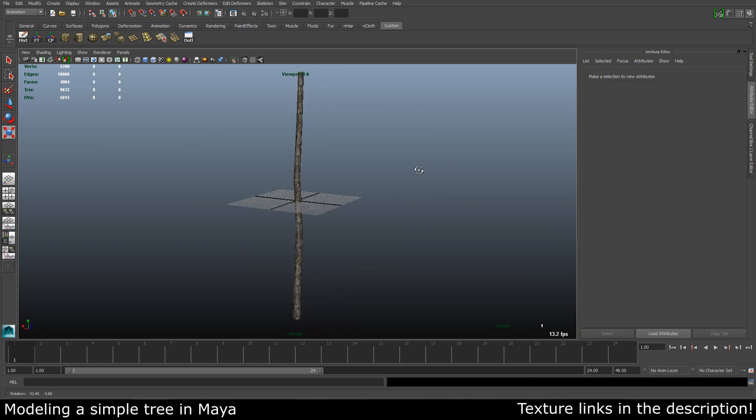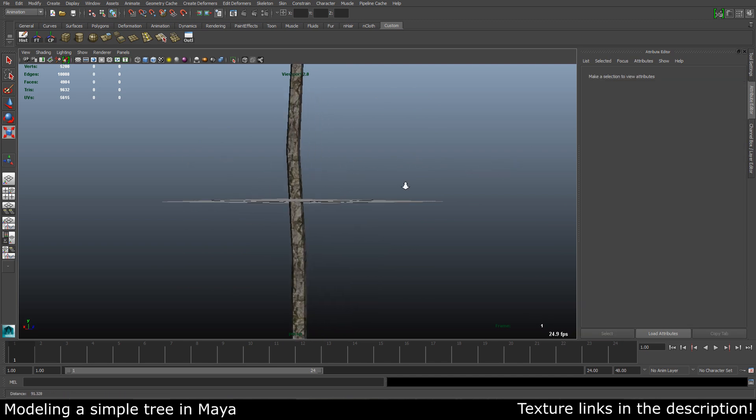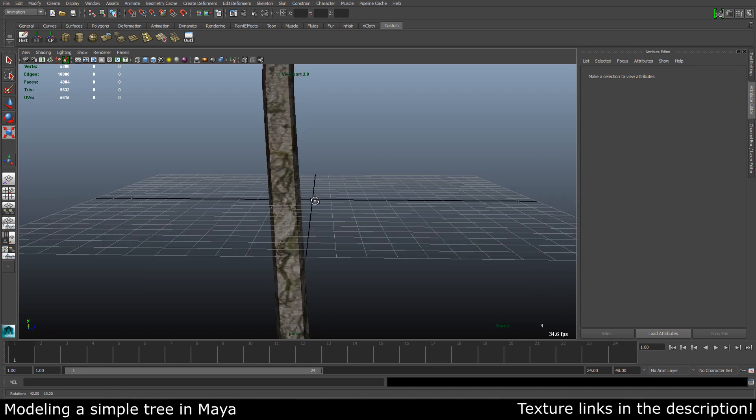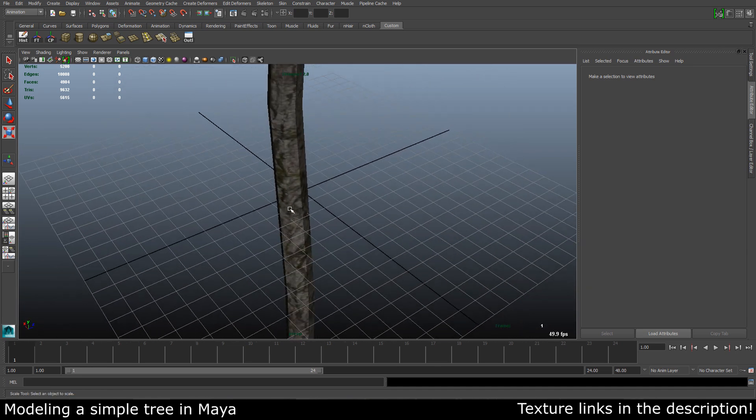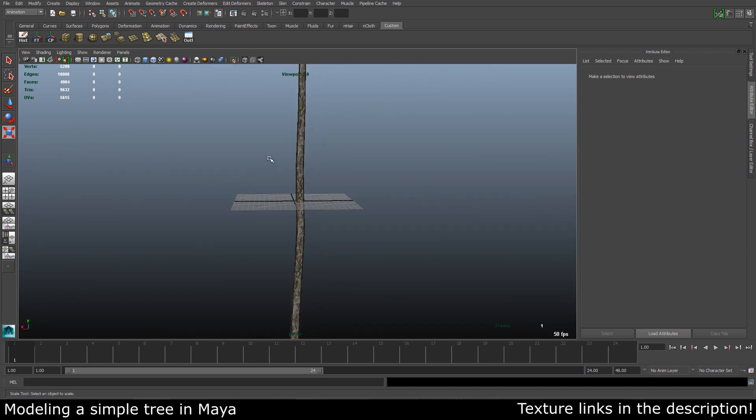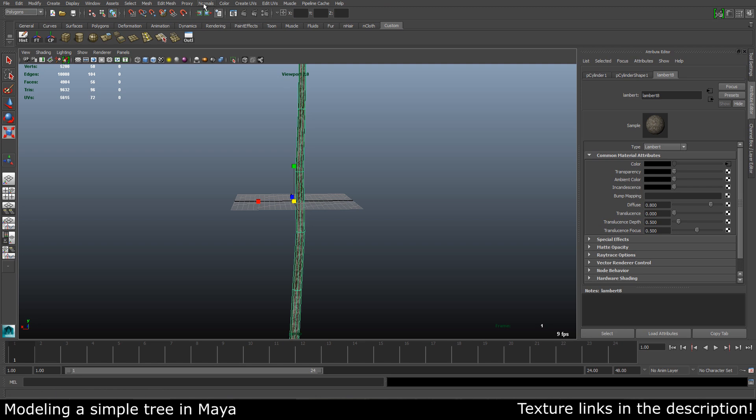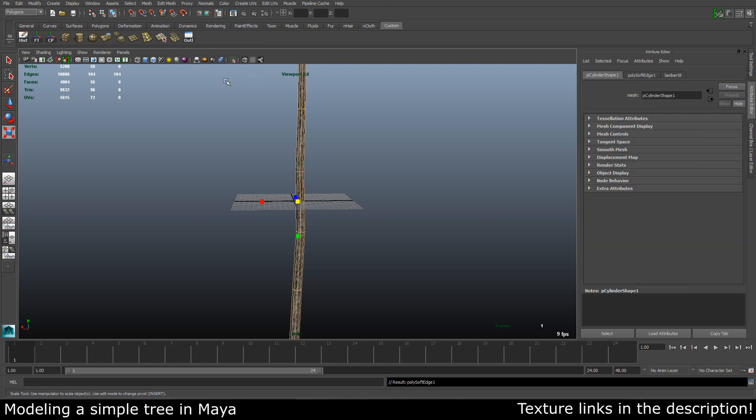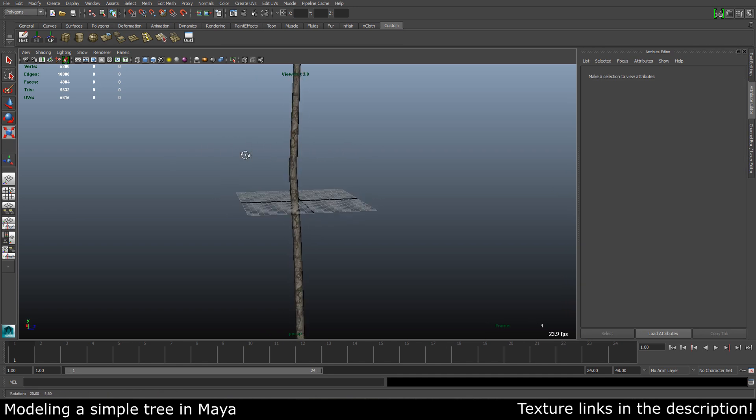It looks very sharp at the corners here. So to fix this, select our stem, go back to our polygons menu set, and soften our normals. Looks good.